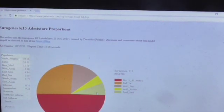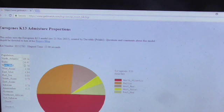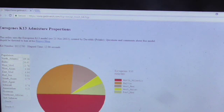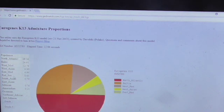It just takes a bit of time to load. The results show things like: North Atlantic 49.56%, Baltic 26.61%, West Med — which is West Mediterranean — 12.78%, West Asian, East Mediterranean, Red Sea, and more. Some of these are a bit unusual, like Red Sea, but you can just search them on Google if you're confused about any of them.